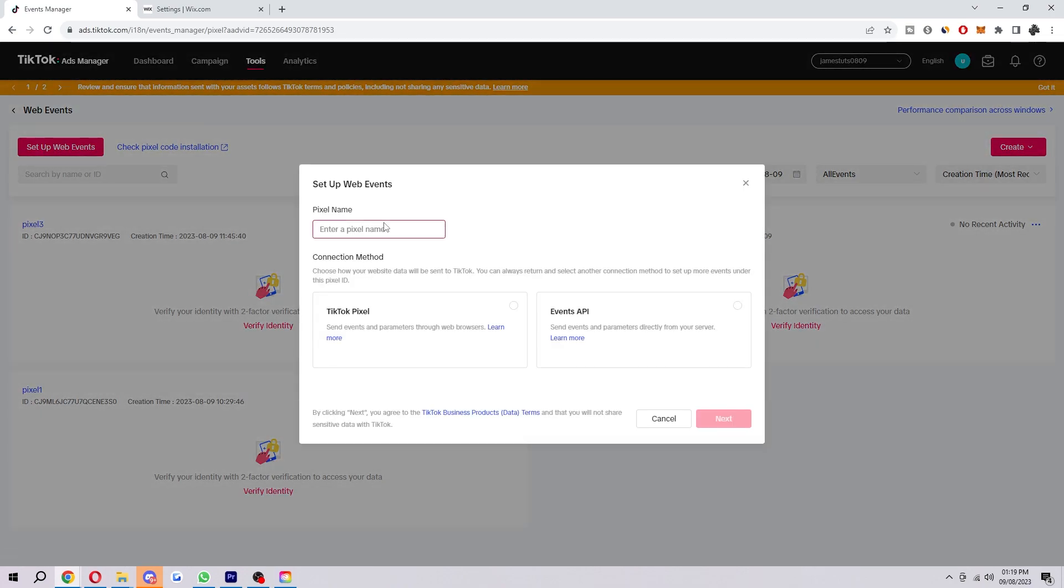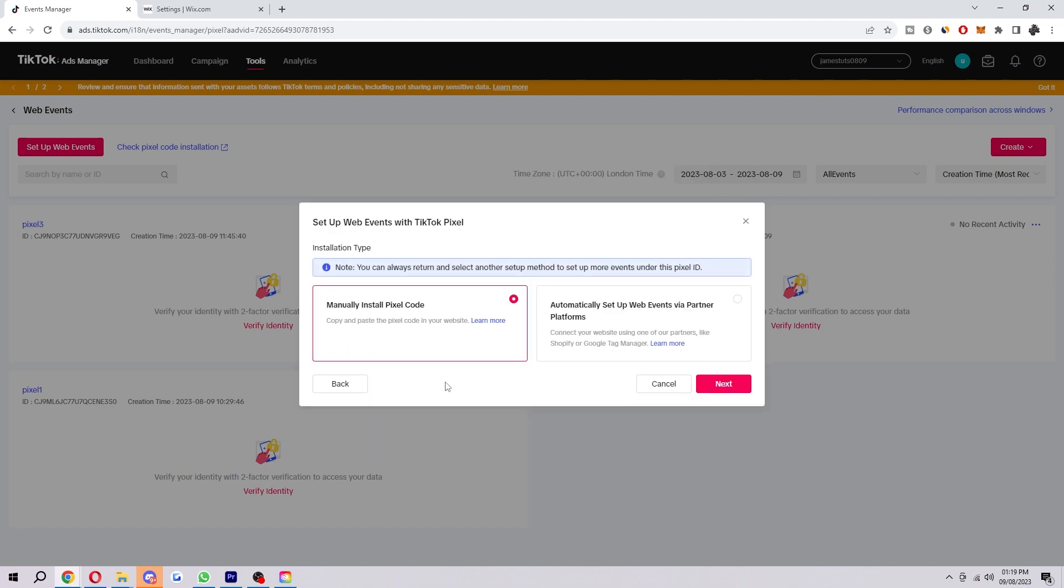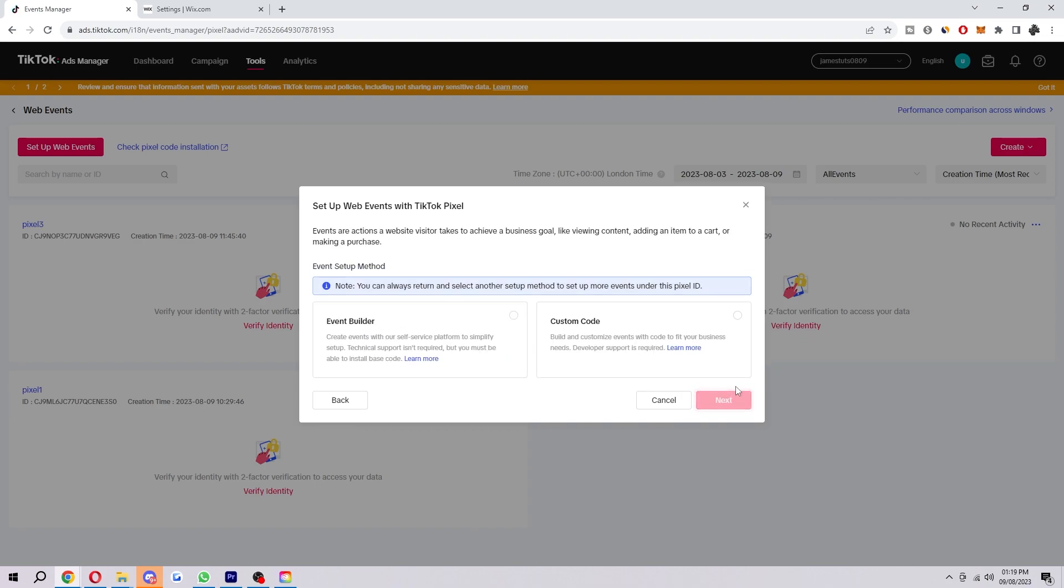So call it what you want, make sure you keep it organized, and select TikTok Pixel, and then select next. And then we're going to choose to manually install code, because Wix isn't a partner with TikTok yet.